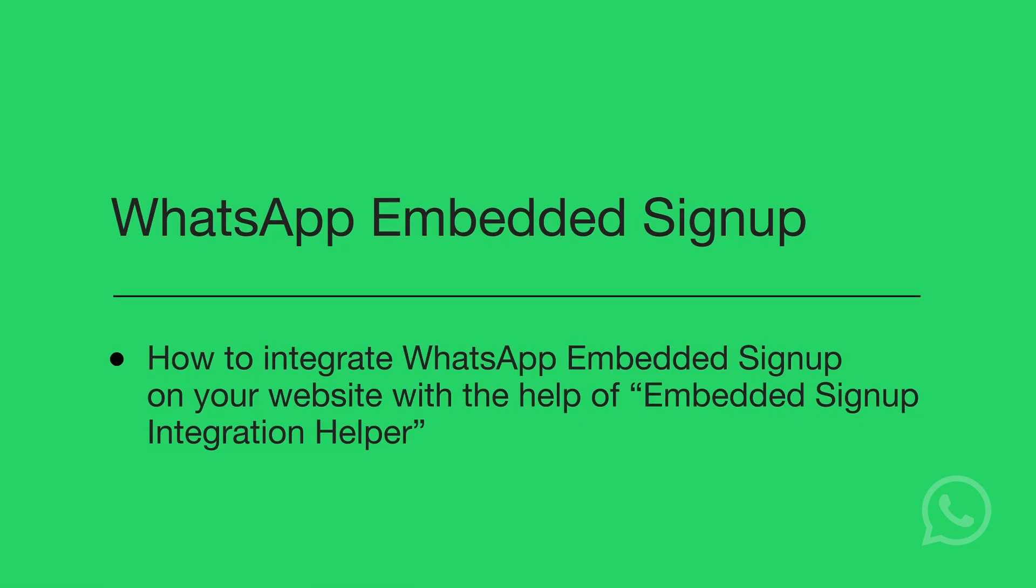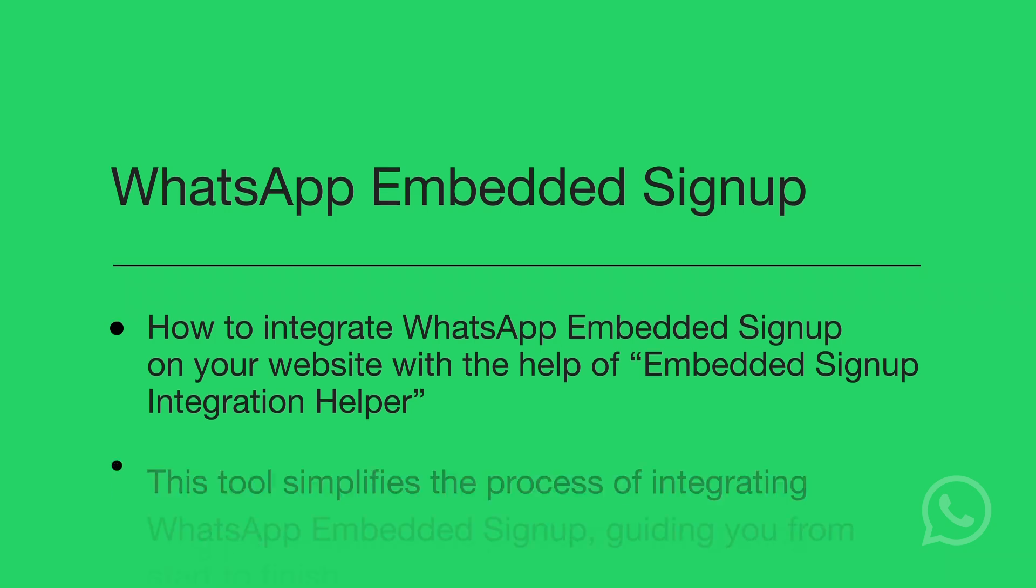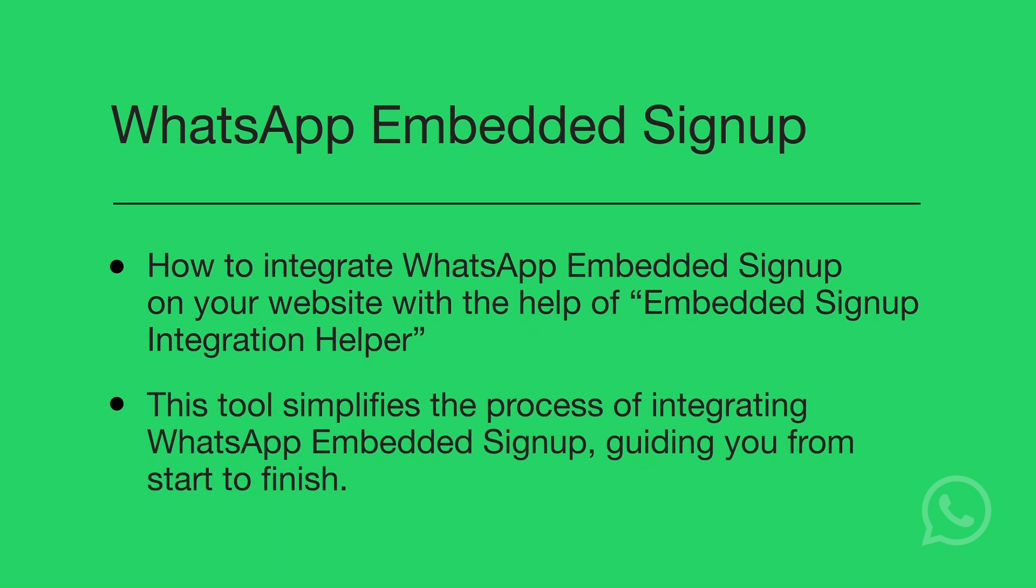Welcome to this step-by-step tutorial on using the Embedded Signup Integration Helper. This tool simplifies the process of integrating WhatsApp Embedded Signup, guiding you from start to finish.